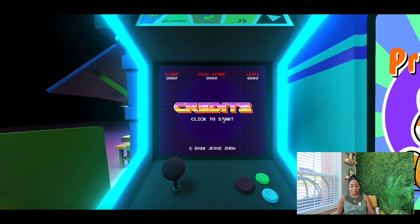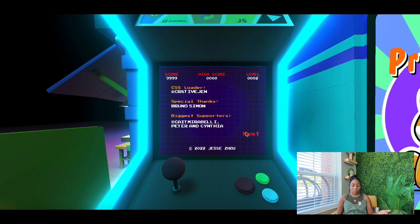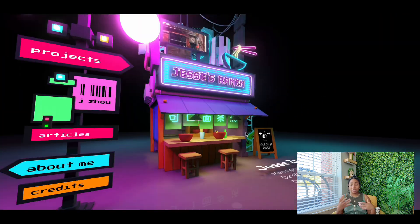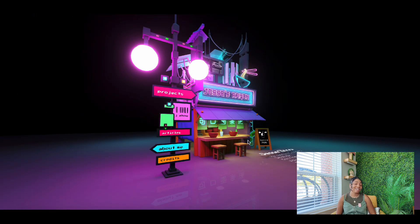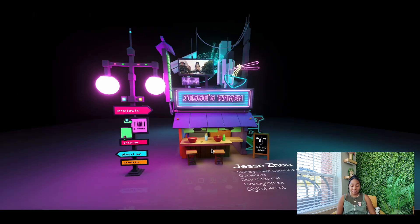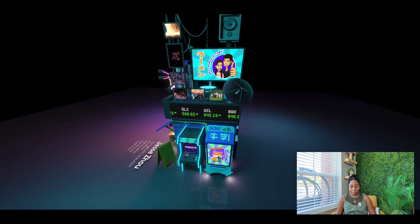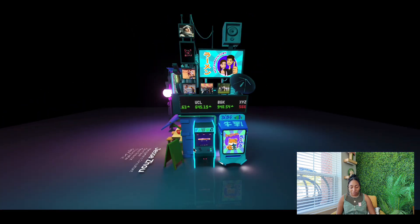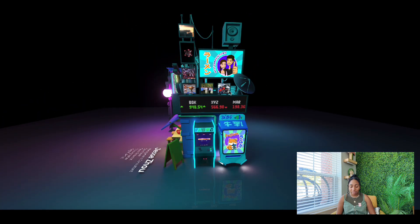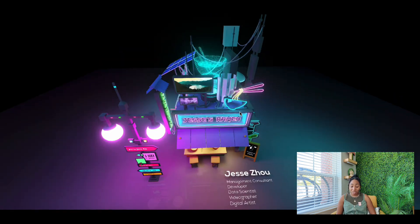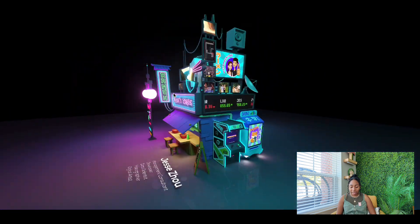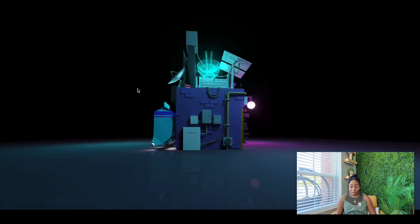If you click on credits, it takes you back to a little arcade game — you click to start and it takes you through all of the credits and his thanks to people who helped him create this website or gave him inspiration. This is one of my favorite Three.js projects I've ever come across, and I highly recommend taking a look and playing around with it to see just what he was able to do with the technology.